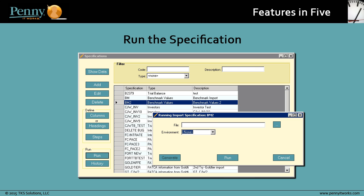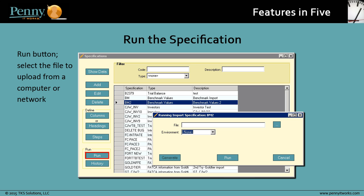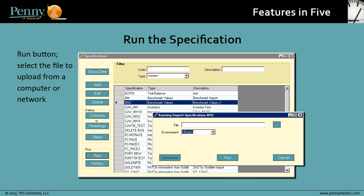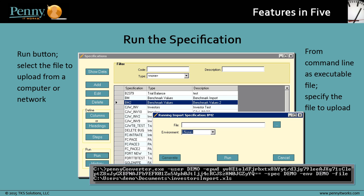Once your specification is created, you can run it to upload a file for conversion. You have two ways to run the specification. You can click the Run button on the specification screen, which lets you select the file to upload from a computer or network. Or, you can run the converter from the command line as an executable file, and specify the file to upload as a parameter.